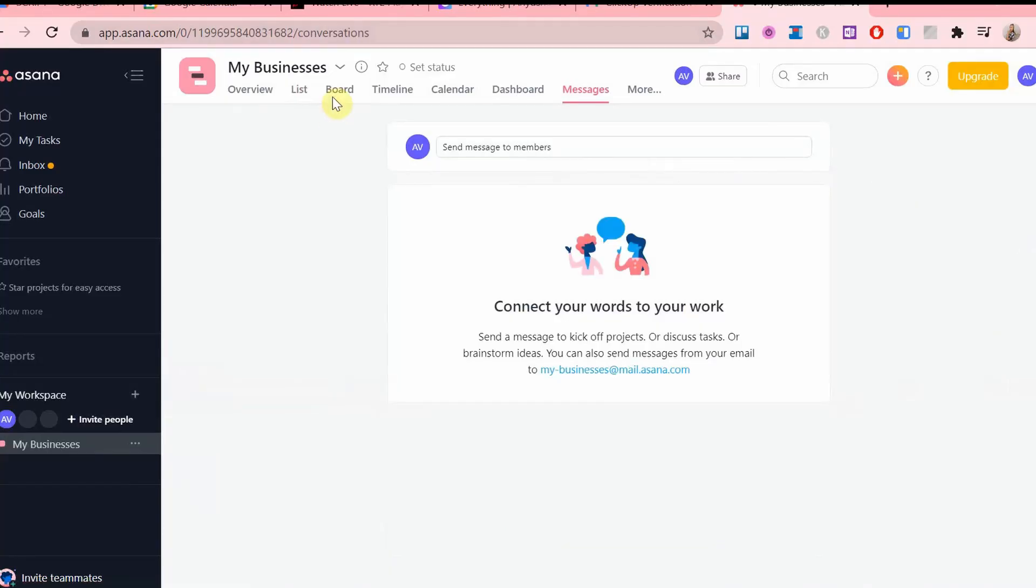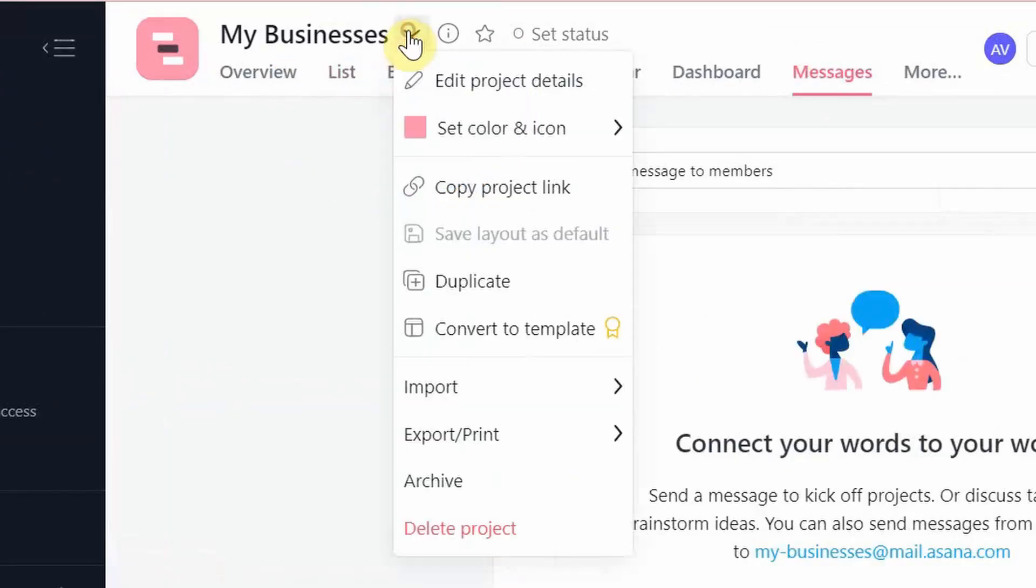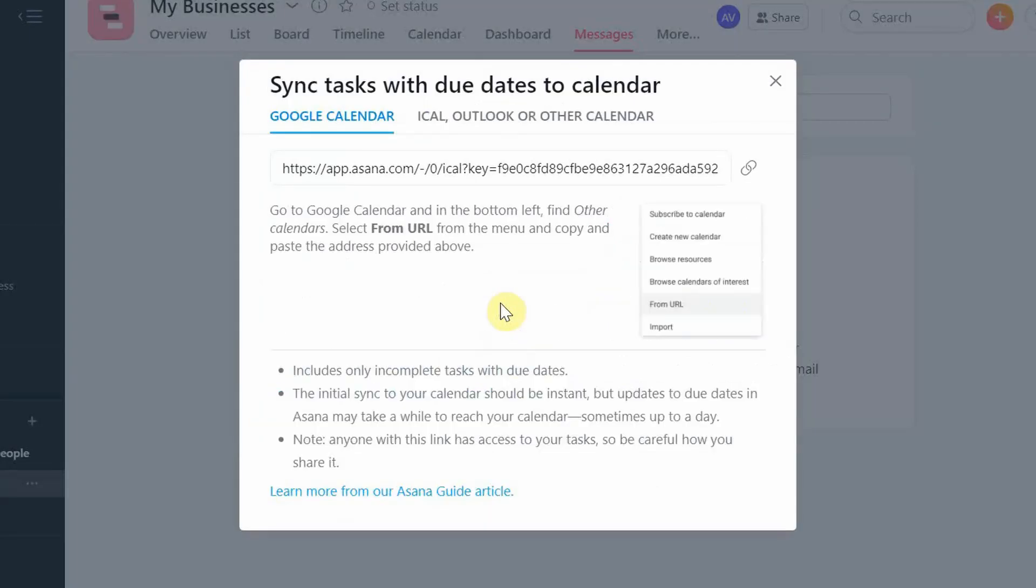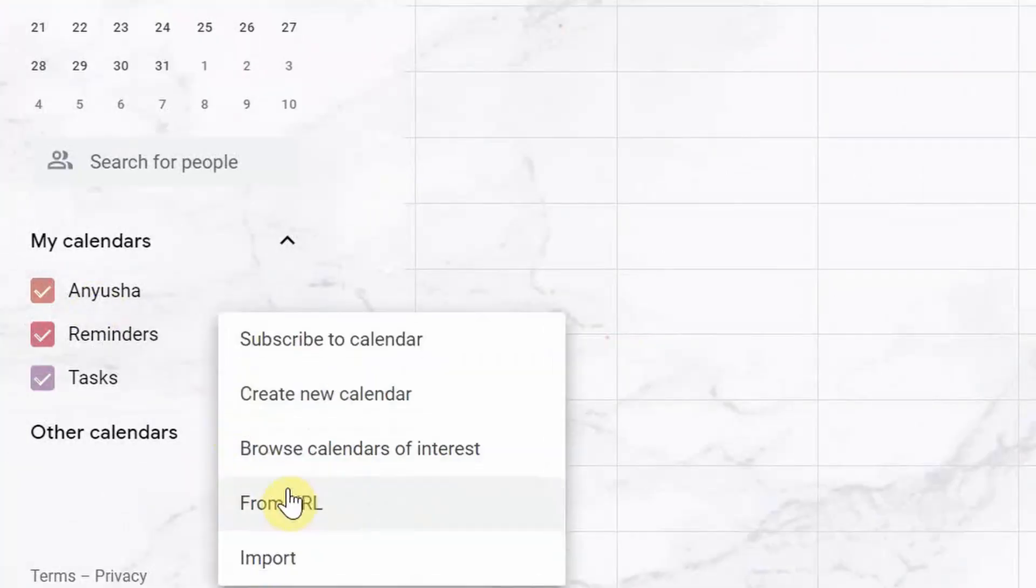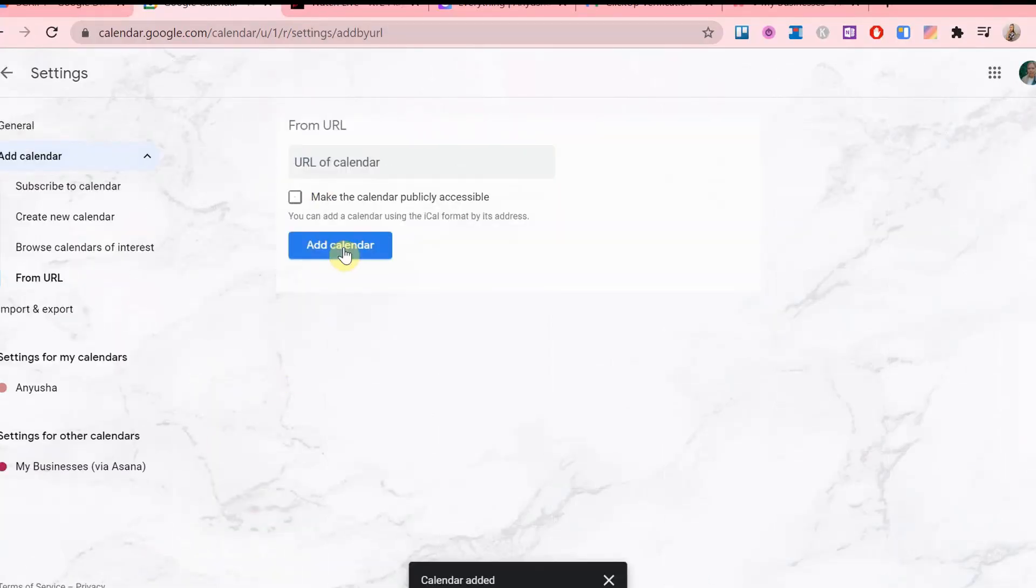When it comes to Asana, it is a one-way sync. If you pick a project of your choice and click on this arrow here, choose export, then sync to calendar, copy the Google Calendar link and in the exact same way, add the calendar, set the color and name.